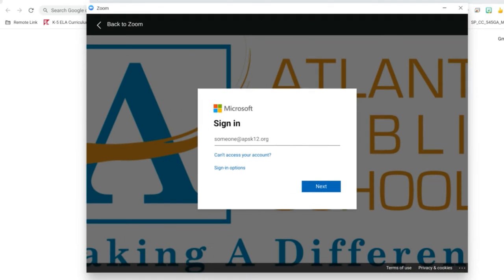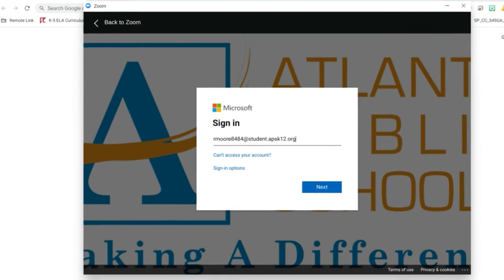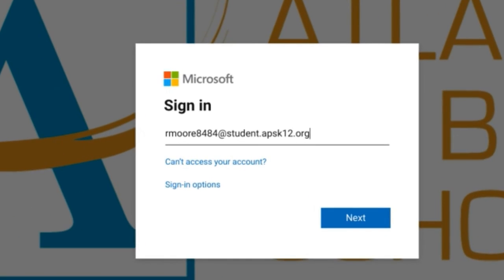You will add student to our email login, your username at student.apsk12.org.